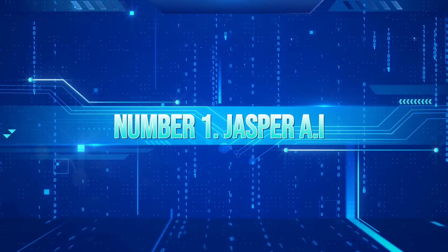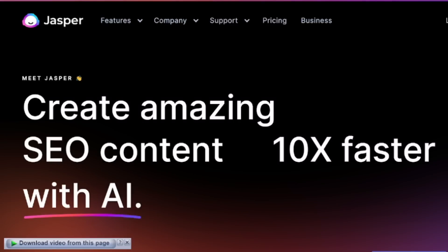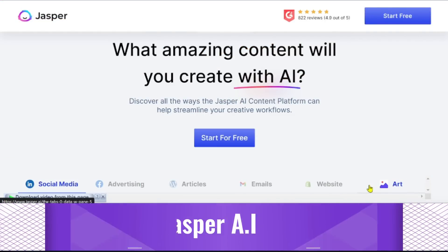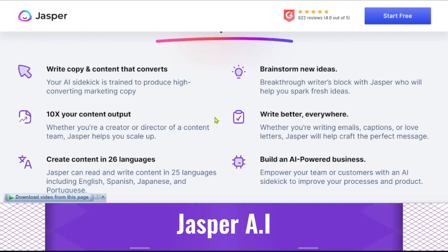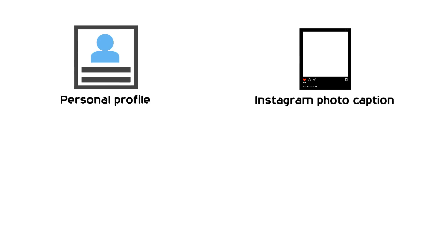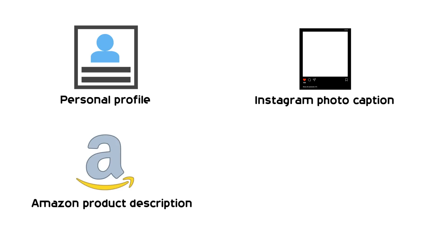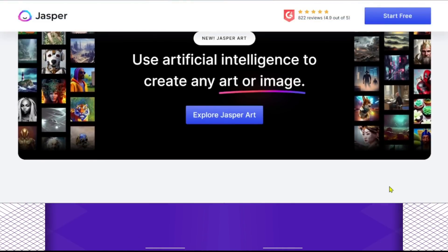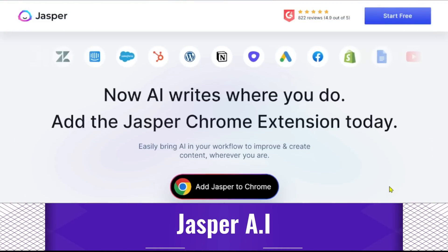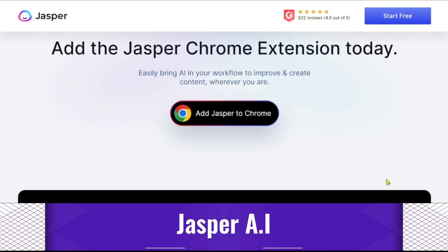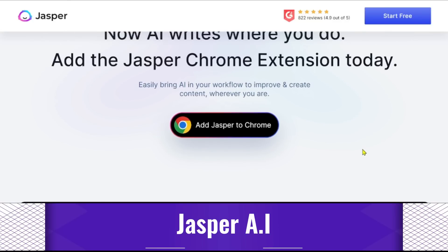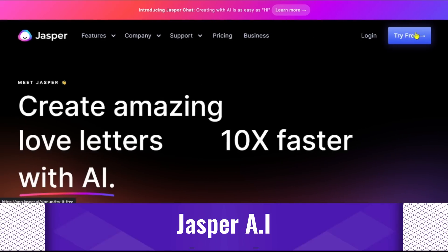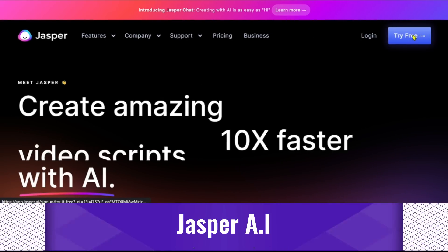1. Jasper AI. Jasper is an excellent AI content generator that features more than 32 short and long-form writing templates. Whether you're writing a personal profile, an Instagram photo caption, an Amazon product description, or a real estate ad, it may offer you material that is created and optimized to convert. The software comes with a staggering selection of in-depth help pages and training materials that describe how Jasper functions and how to make the most of the software.